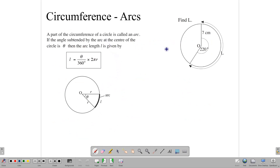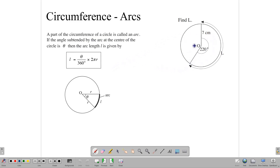Before we go into some of those other questions, let's look at something else that we often encounter. In perimeter, we are often asked to find a part of the circumference, which is the length of an arc. In finding the length of an arc, there's a formula for that: angle over 360 times the circumference, and that would give us the length of the arc.